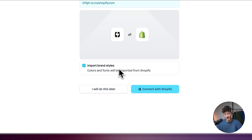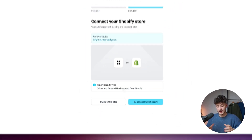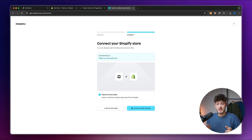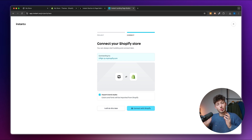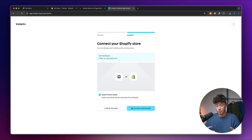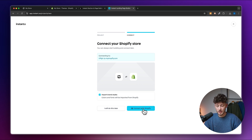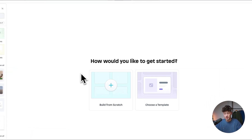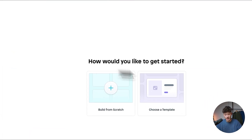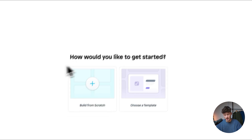You can also import the brand styles — Instant will essentially grab all of the fonts and colors you've been using and apply them inside your designs. Just click on 'Connect with Shopify' and then select how you'd like to get started.